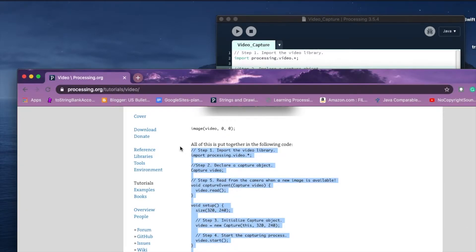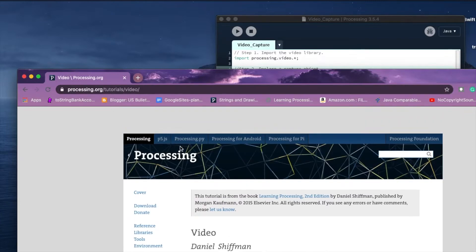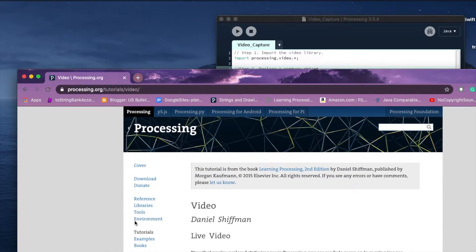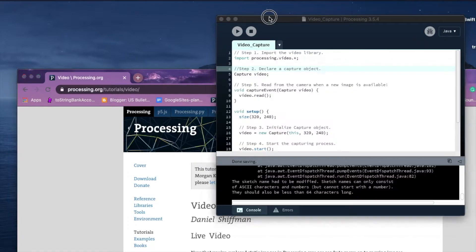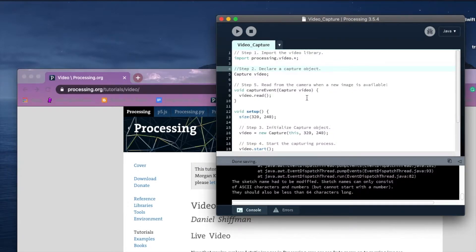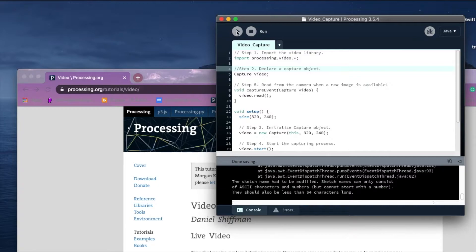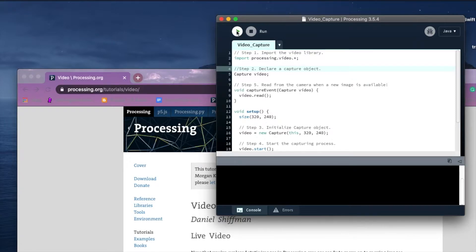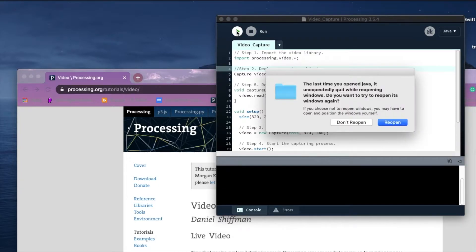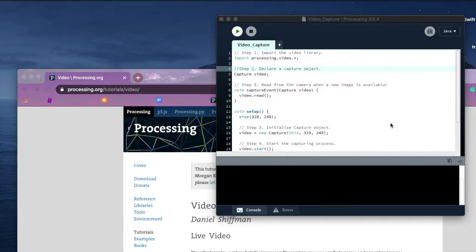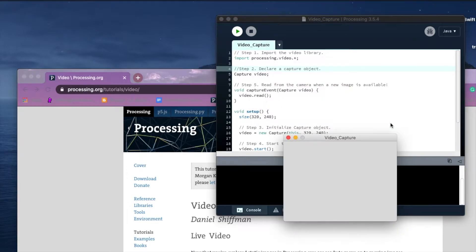I'm just using the basic code for this that I found right on Processing's website. If you look at the video section under tutorials, you'll find it. So if we just go ahead and hit play here, you'll notice there's an issue. Let me hit reopen.